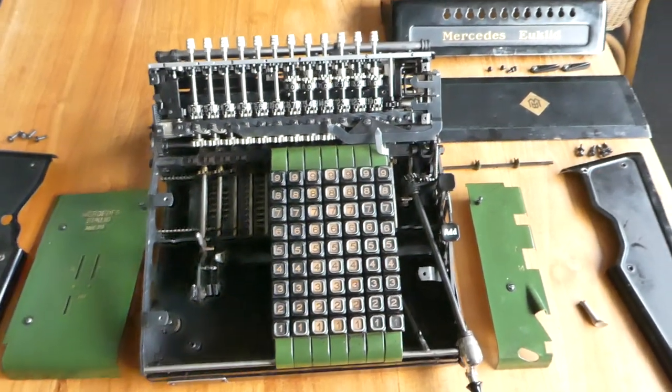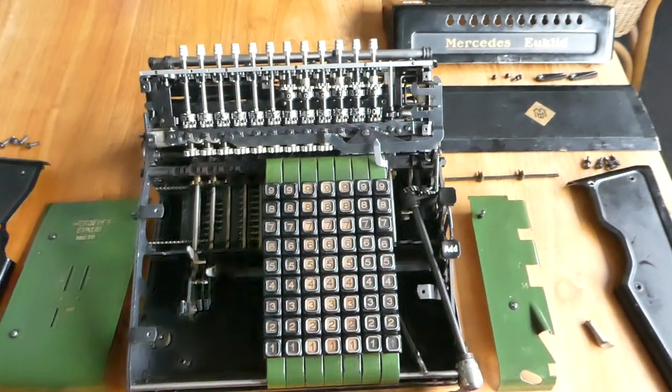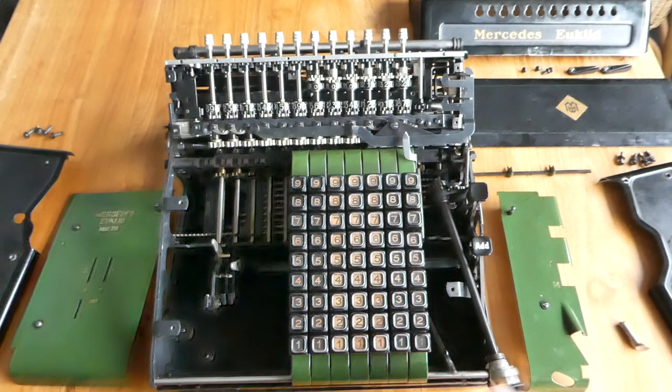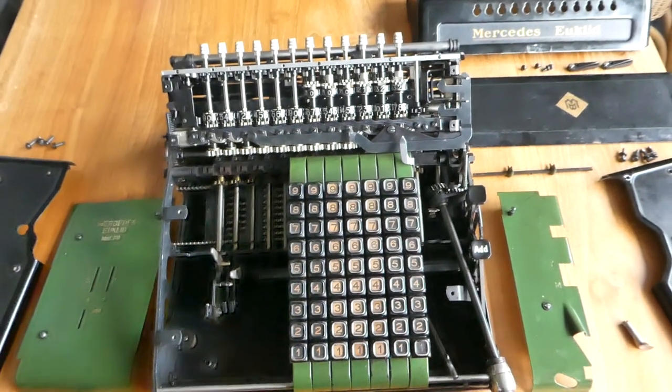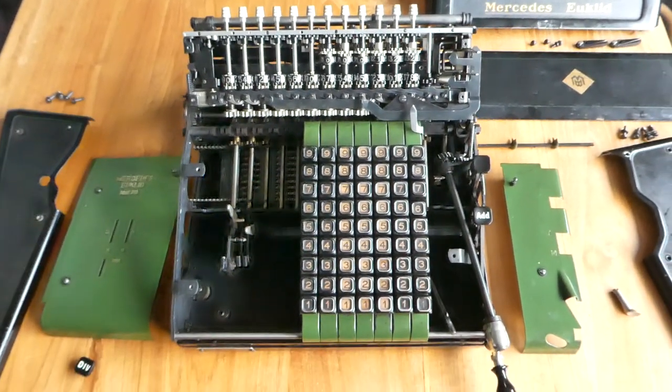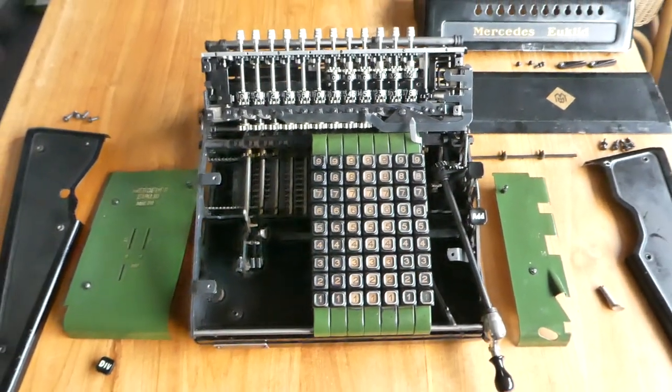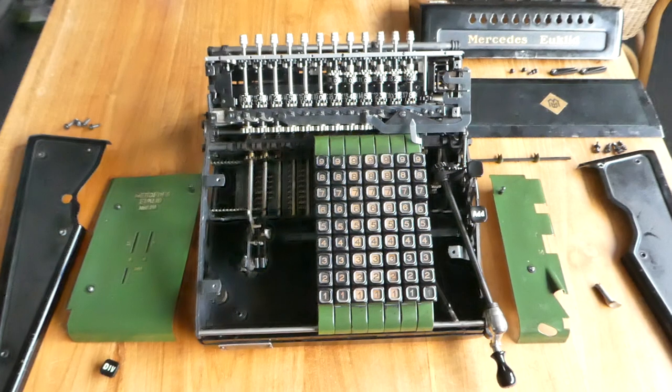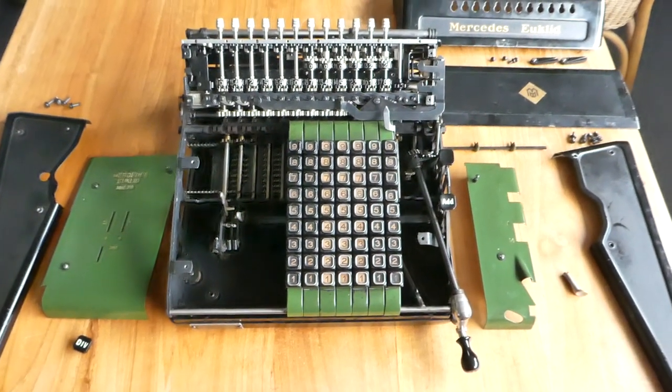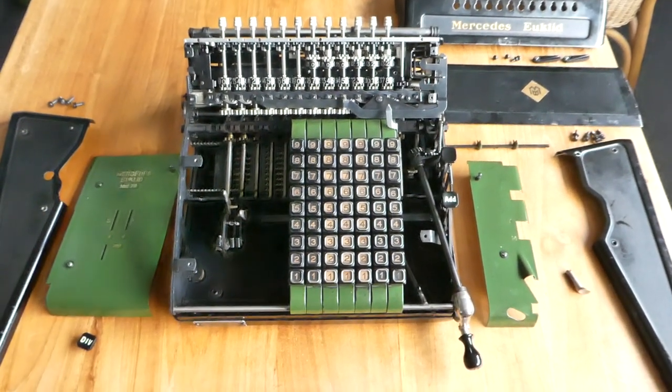So that's really all there is to it. So that's the proportional lever mechanism. Thank you for watching.